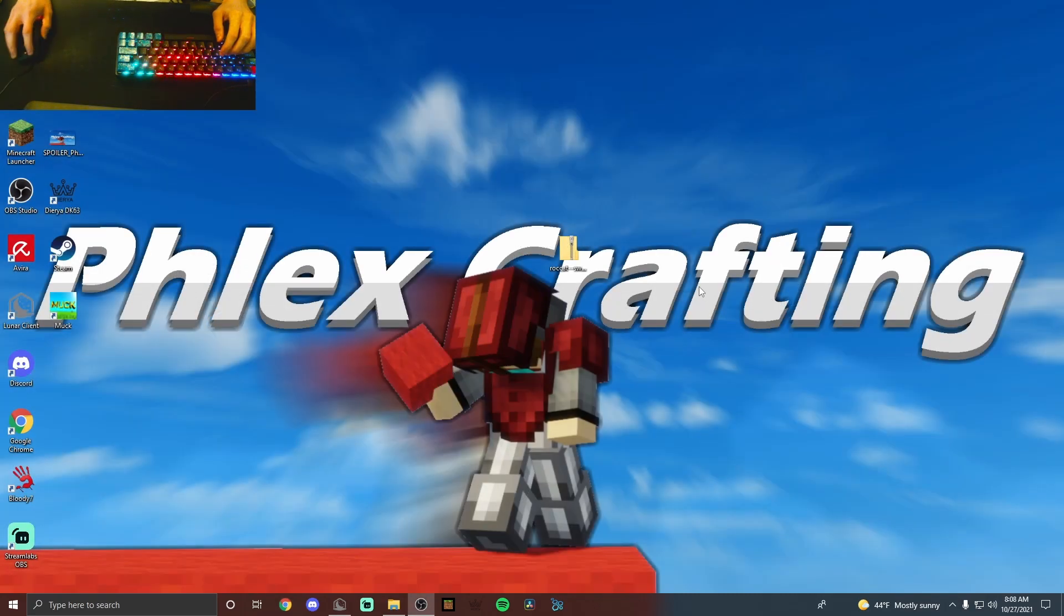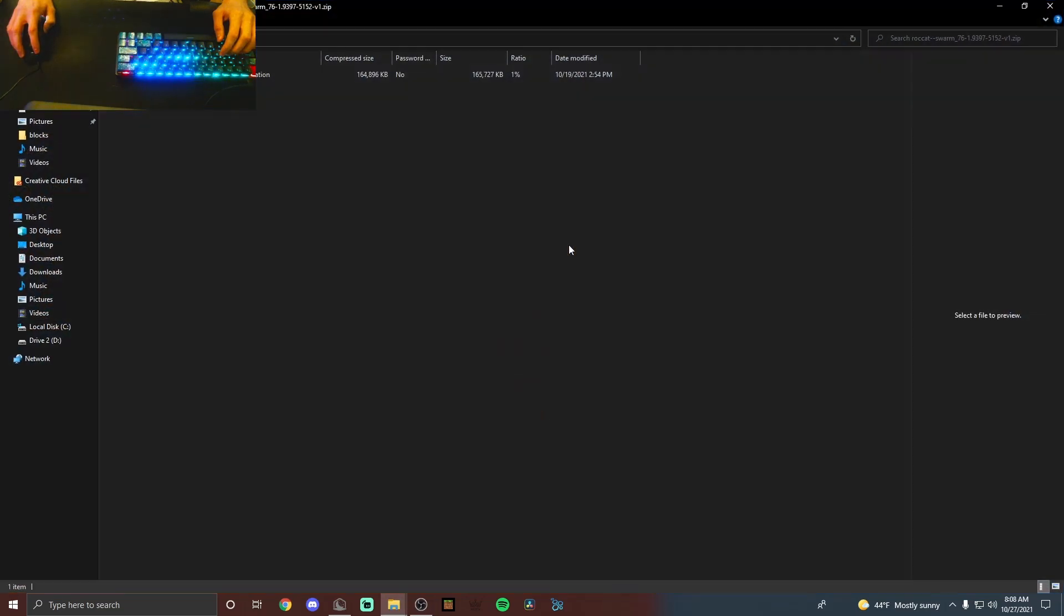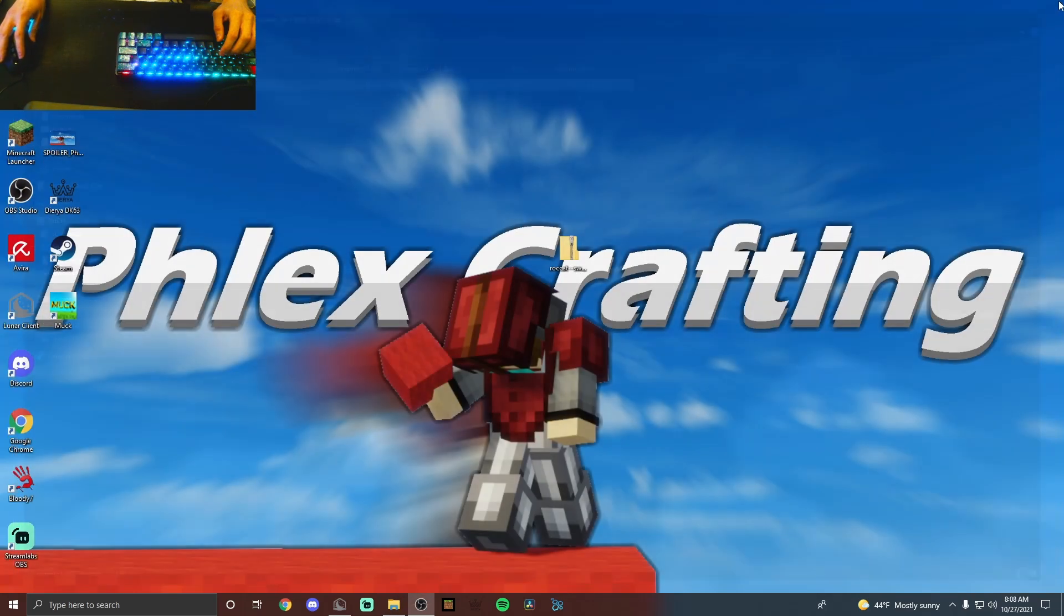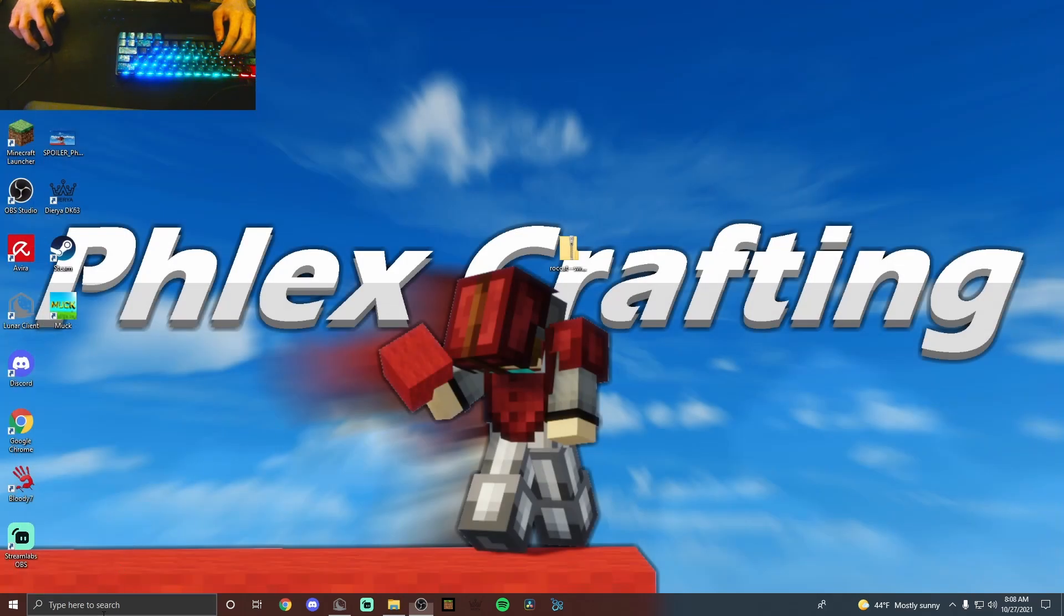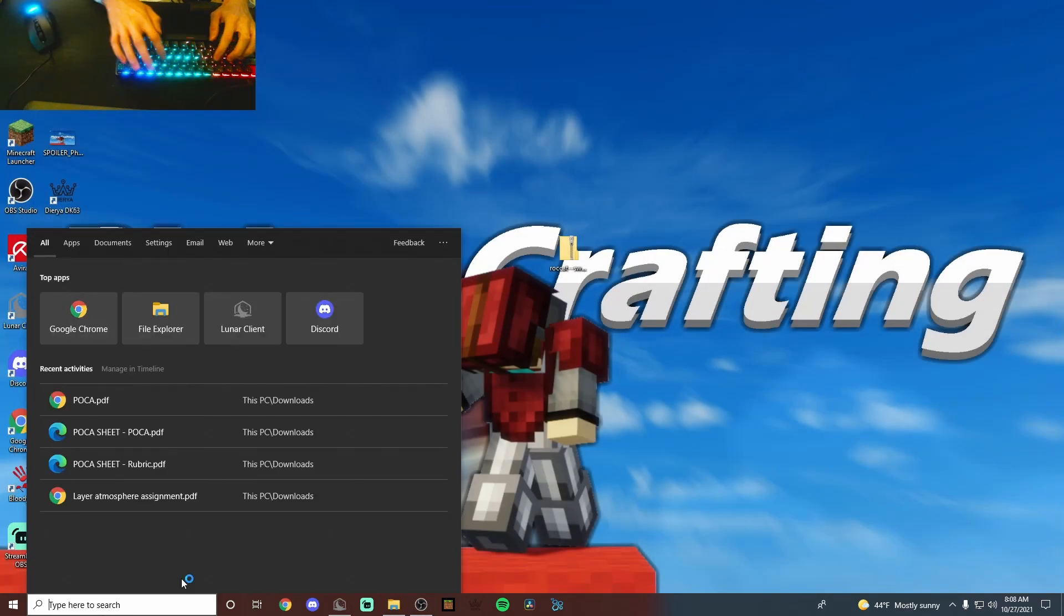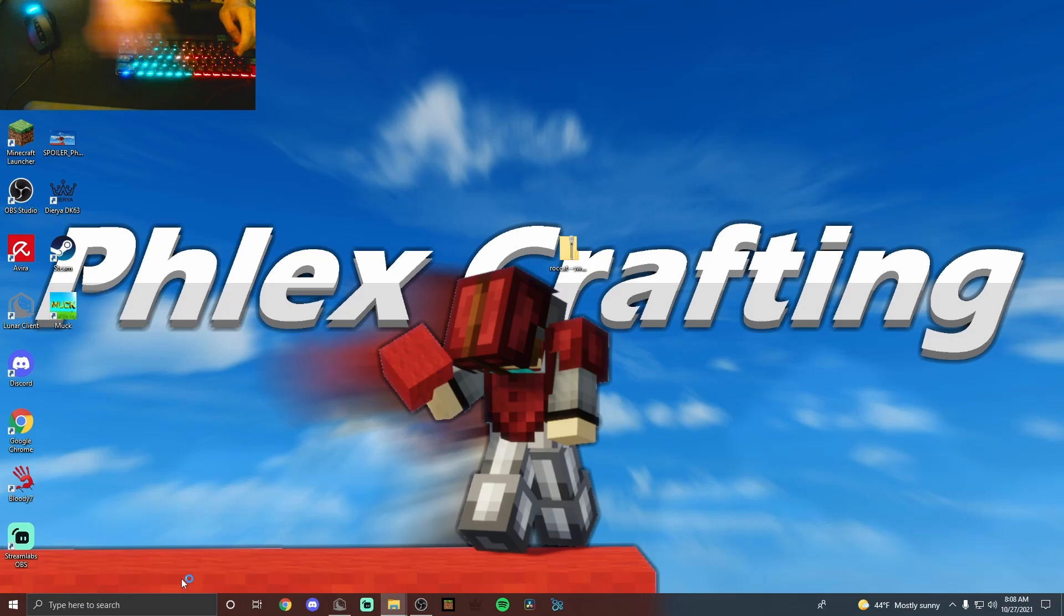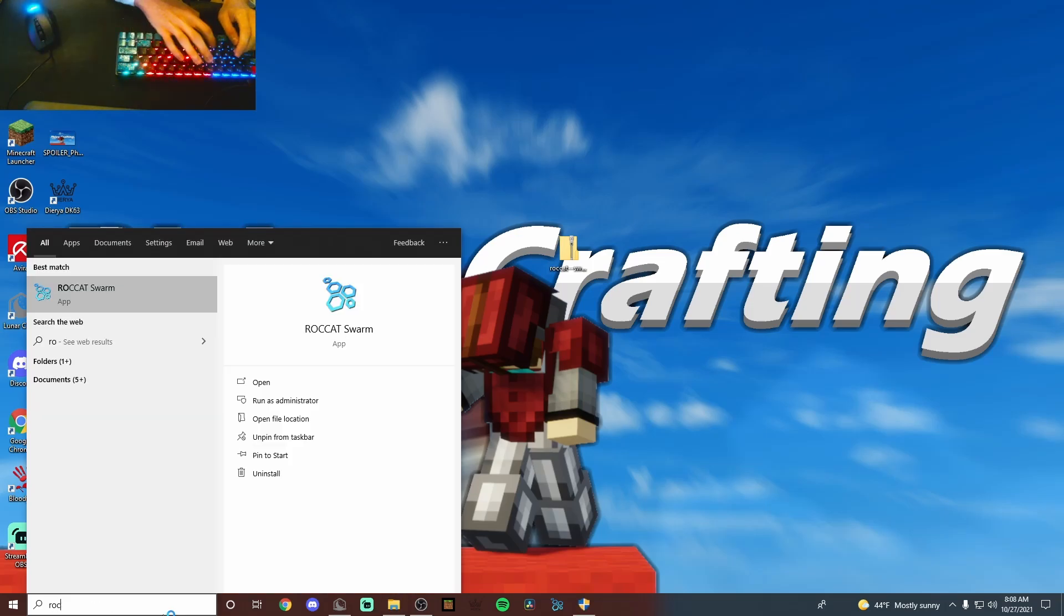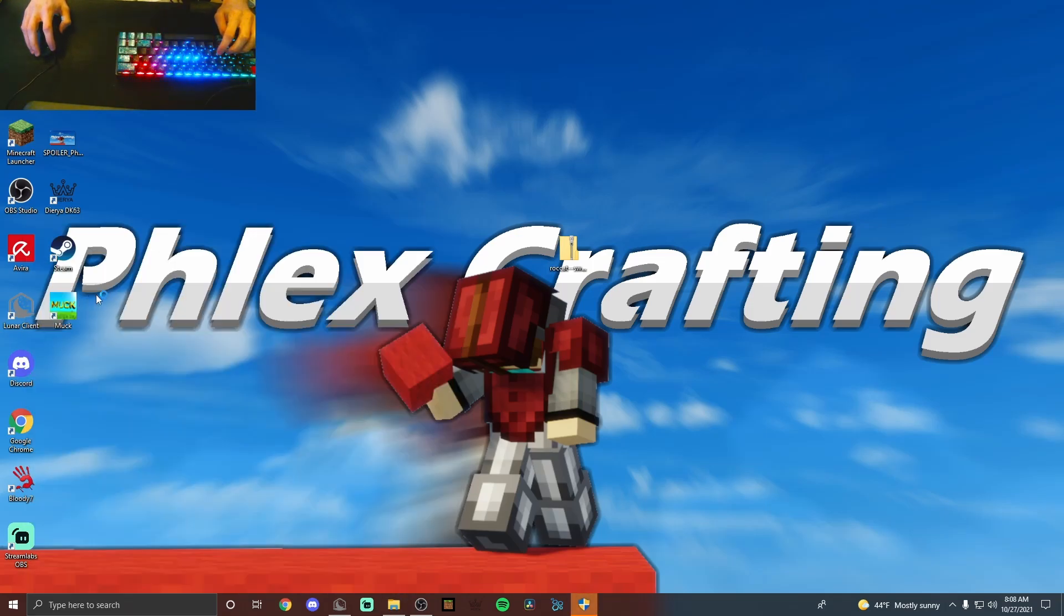Alright, so once you've downloaded it, just drag it onto your home screen and open it up. It should take you to this and will run you through a downloading operation. Just click yes to all of the things, and then once you've finished downloading it, if you type in the corner here it should just come up as an app.